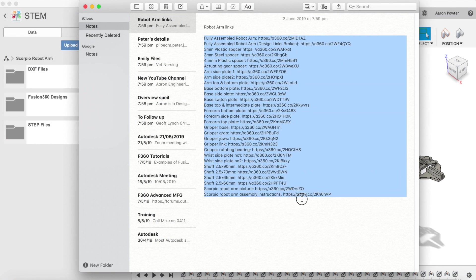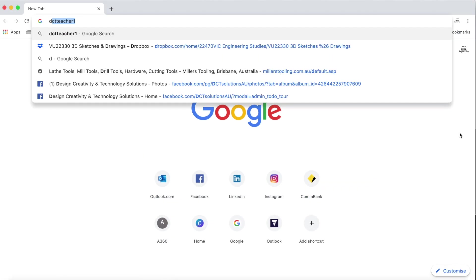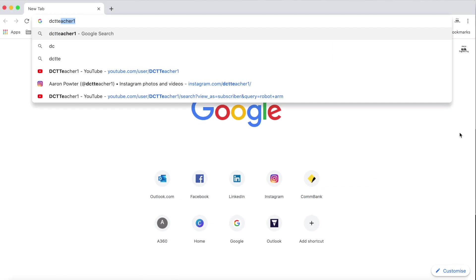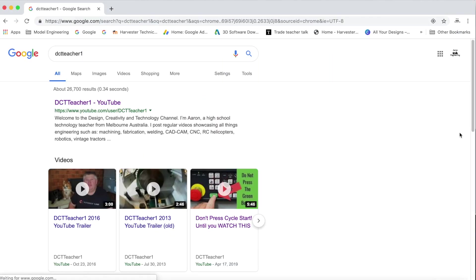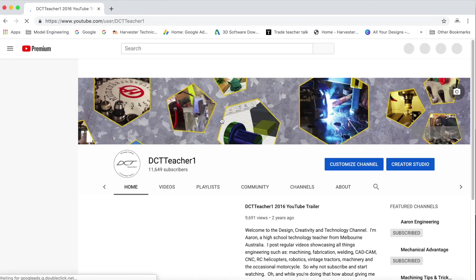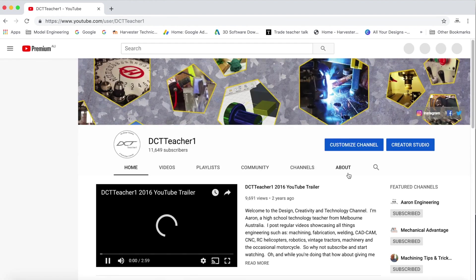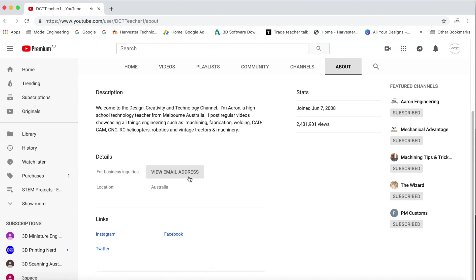Once again I thank you for stopping by my channel and for your continuing support. If you or your academic institution would like to know about Fusion 360 please feel free to drop me an email. I will reach out to my contacts in the Autodesk education team and see what assistance they might be able to offer.